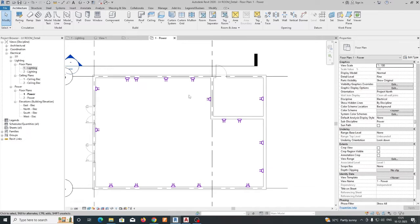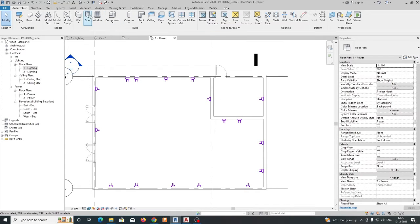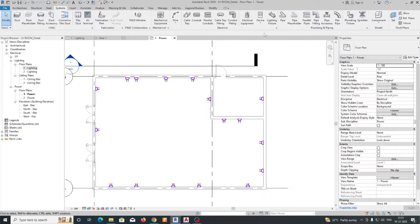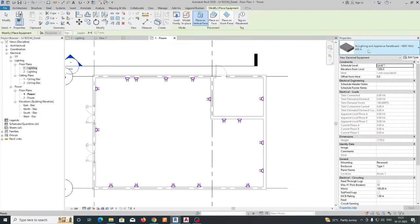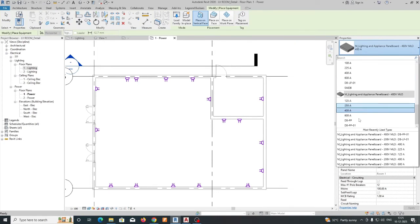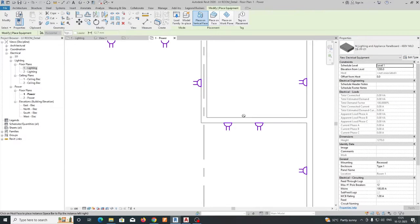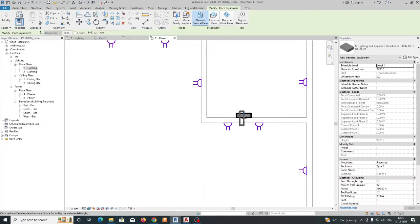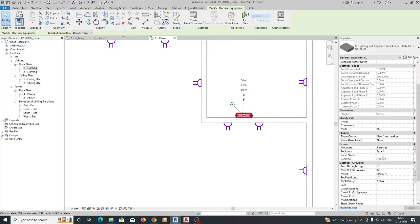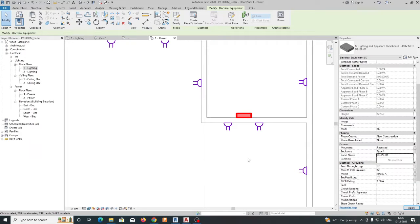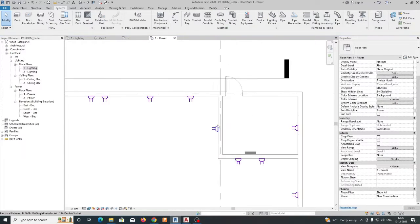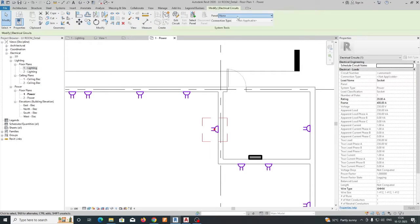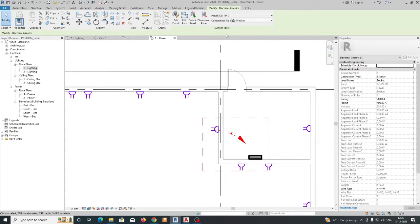So what we can do, first we need to set up one electrical equipment over here for the power panel. I am choosing that one and I have one DB — DB-PP-01. So I am just placing the DB over here and giving the name like DB-PP-01. So this is our panel name, and normally while we are connecting this one with the DB, it was connected over here.